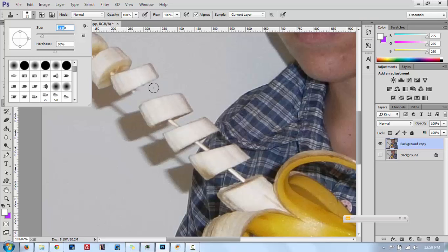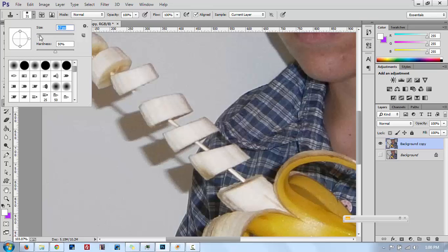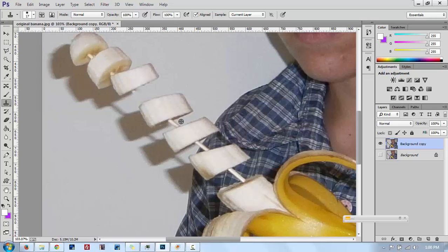You want the proportion of the brush size to be something like what I have here. The hardness I have set to 50% — it will make the job easier. Because I want to do this part and I have less room here, I'm going to make the cursor smaller, down to 17. Then I'll hold Alt again to pick the wall color from here.